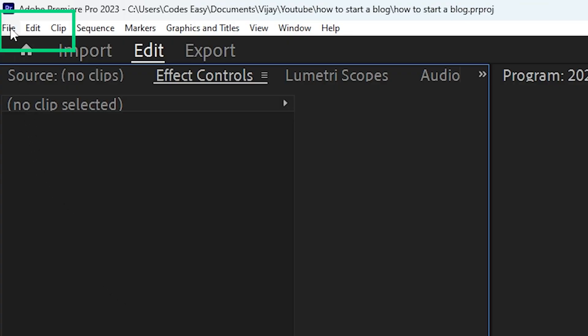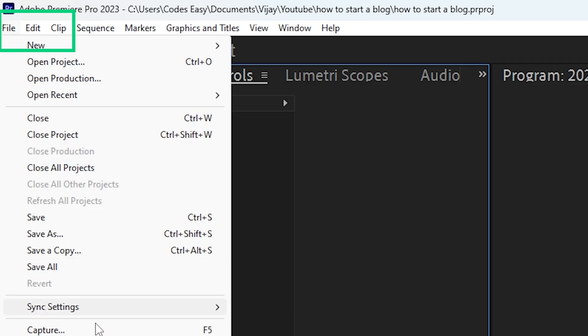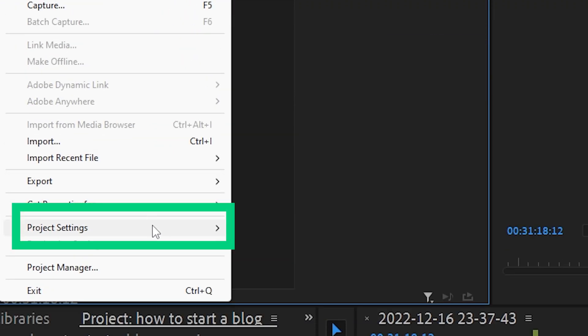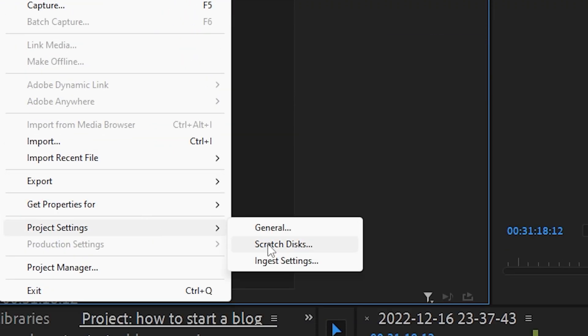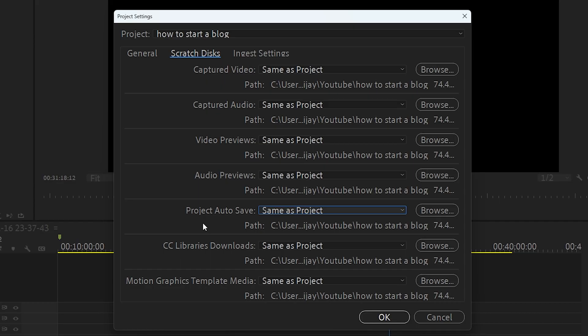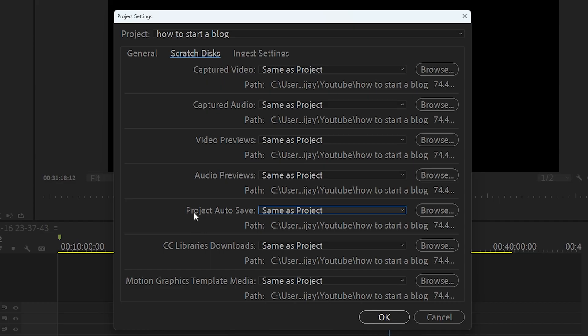If you don't know, go to the File menu and here go to Project Settings. Then click on Scratch Disk. Here you can see an option called Project Autosave. This is the path to the location where you have stored the autosave folder.